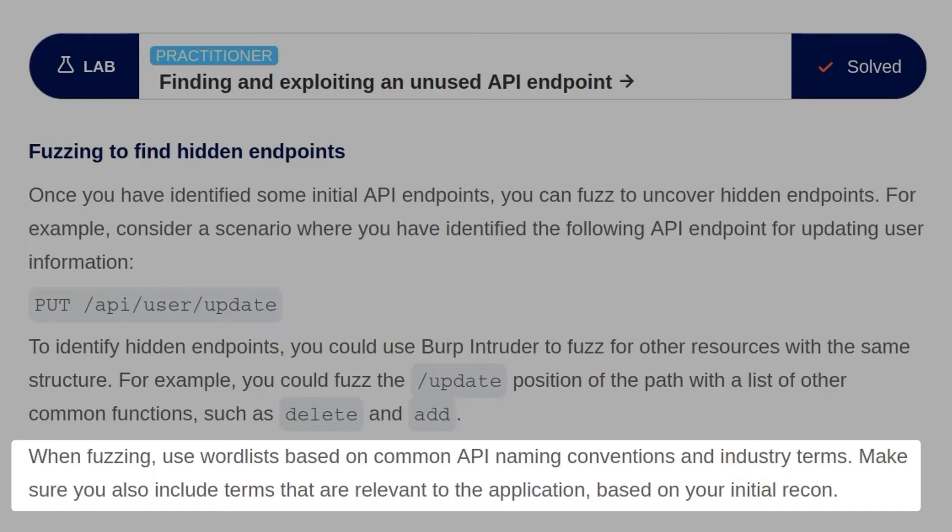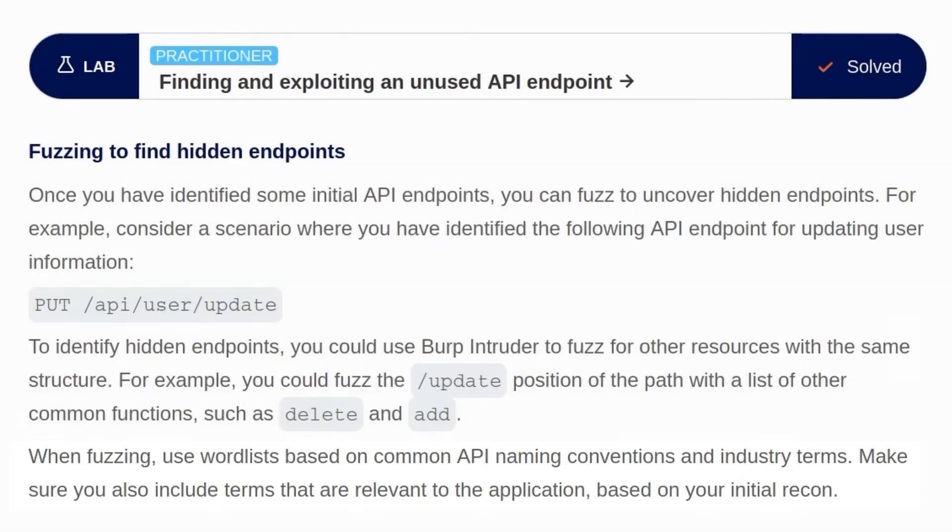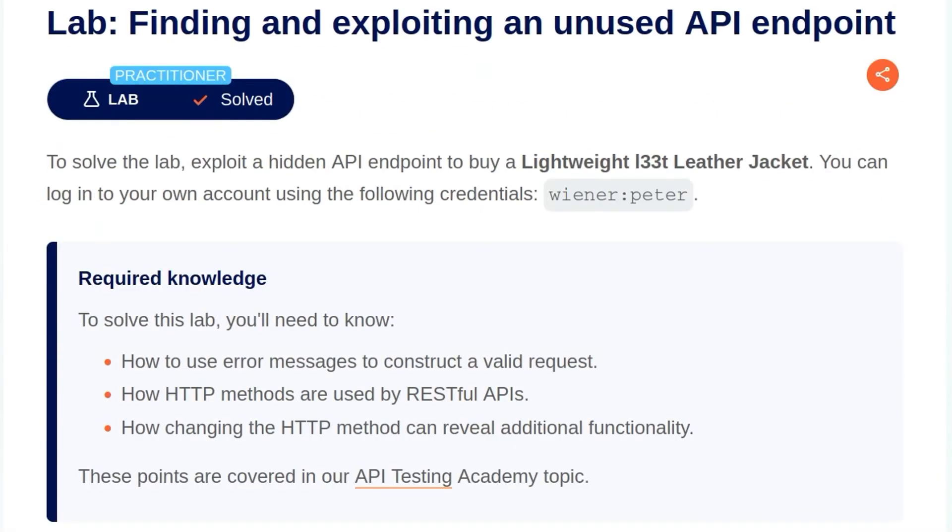When fuzzing, we should use wordlists based on common API naming conventions and industry terms. Make sure that you also include terms that are relevant to the application based on your initial recon. So now we've covered the theory, let's take a look at the lab.